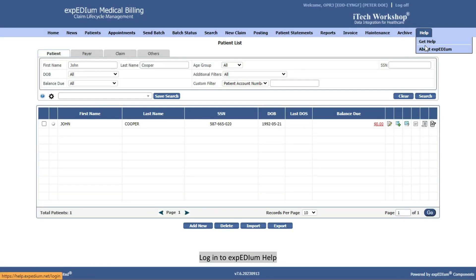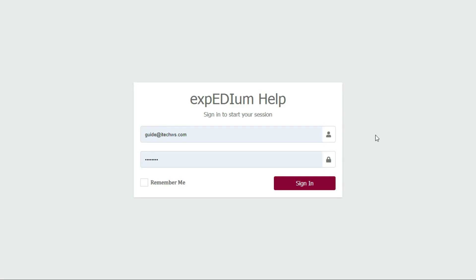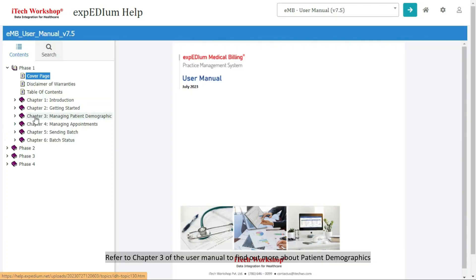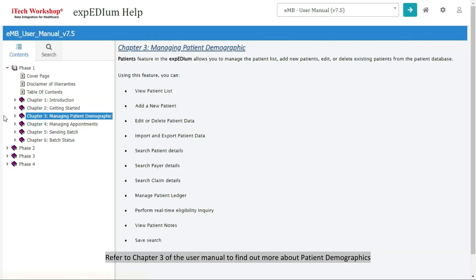Log in to Expedium Help. Refer to Chapter 3 of the User Manual to find out more about patient demographics. That's all for this session. Thank you.